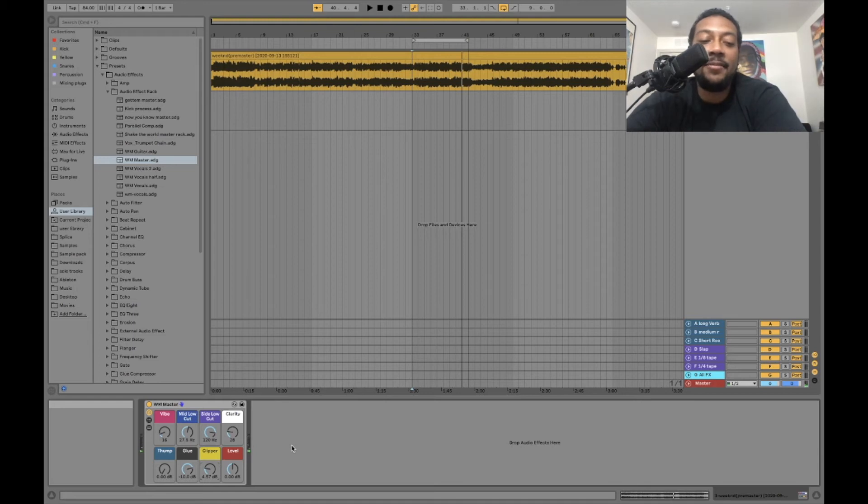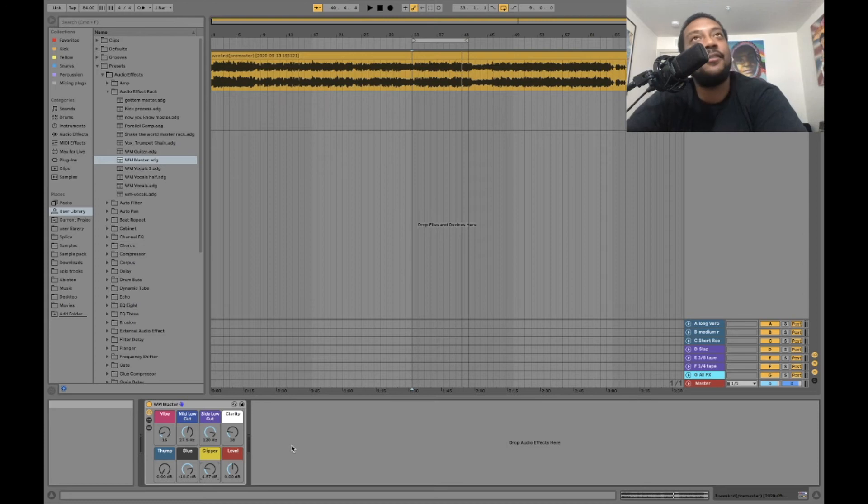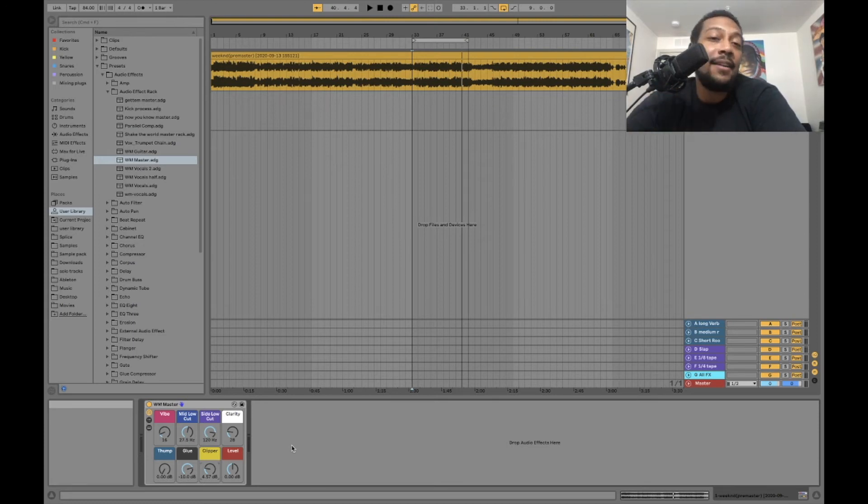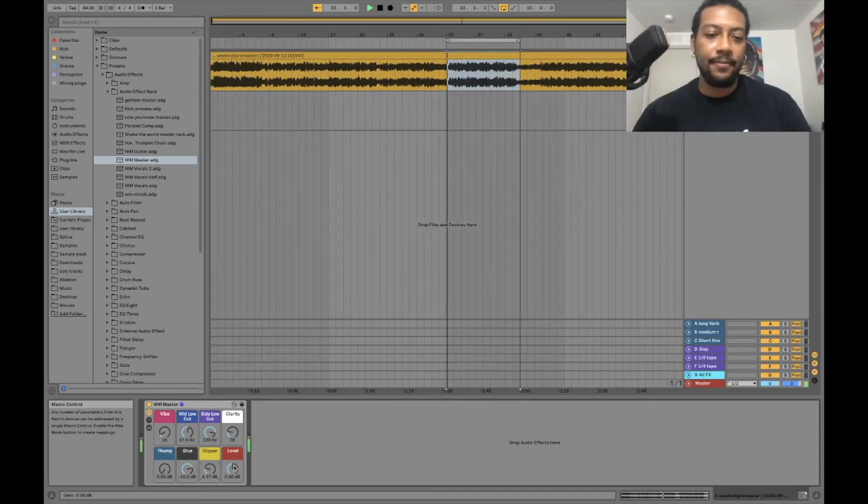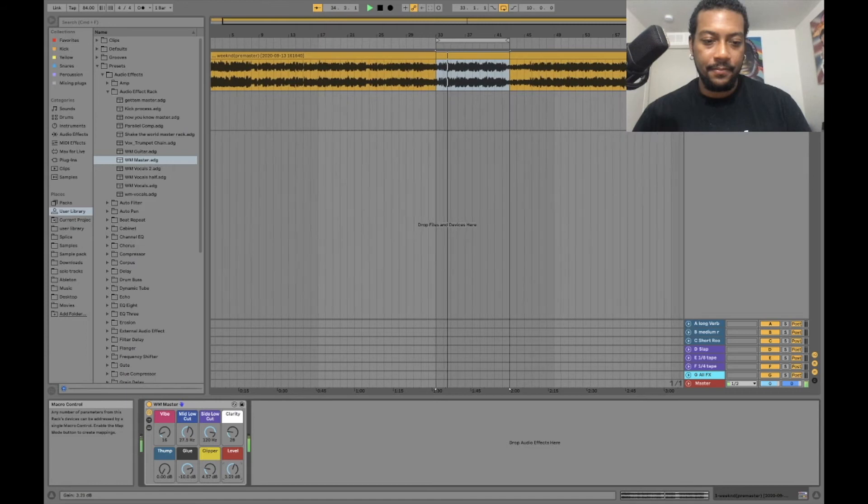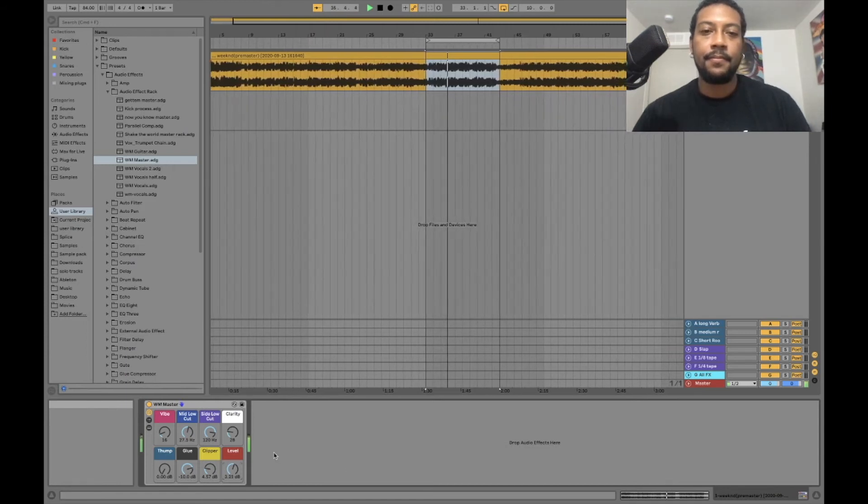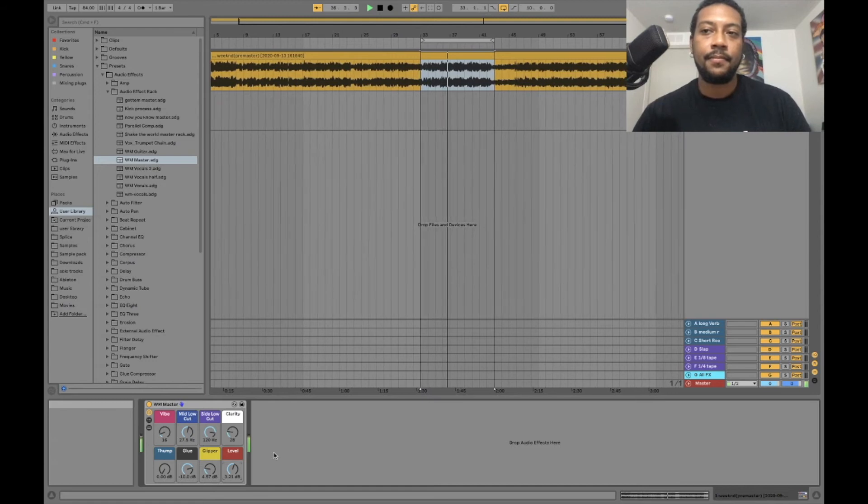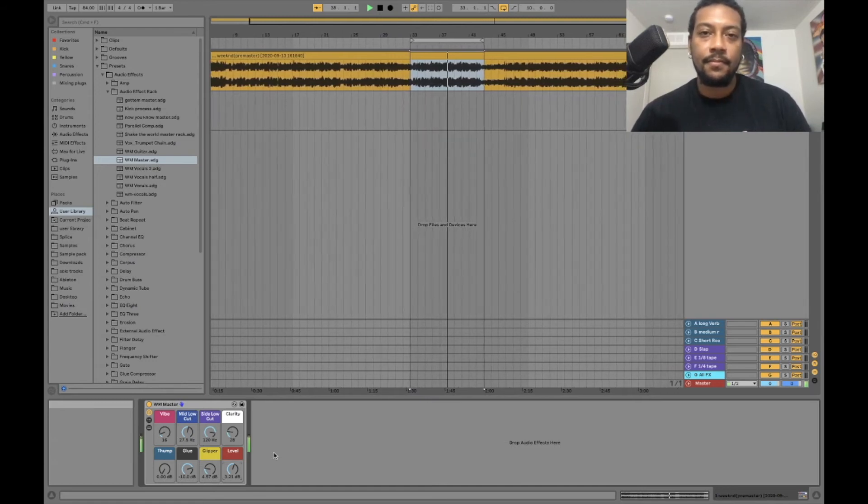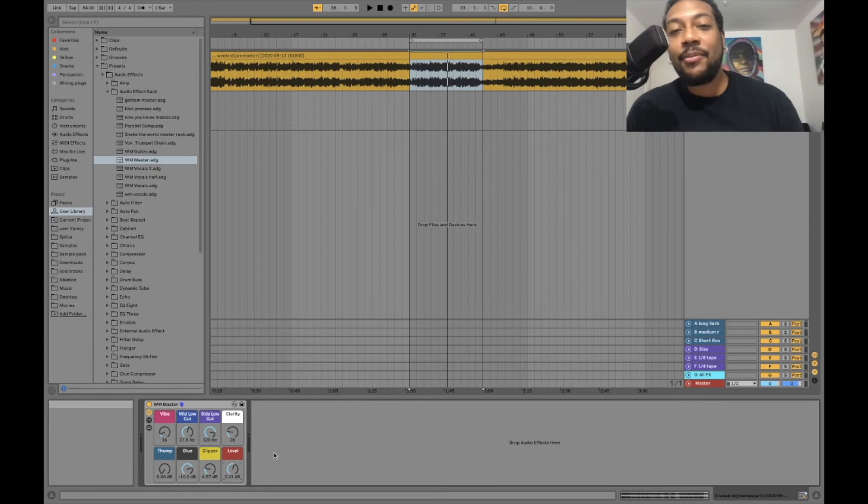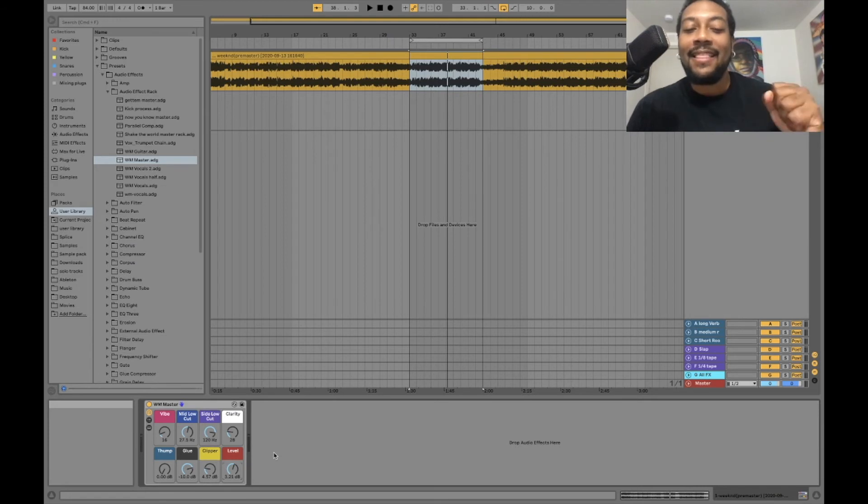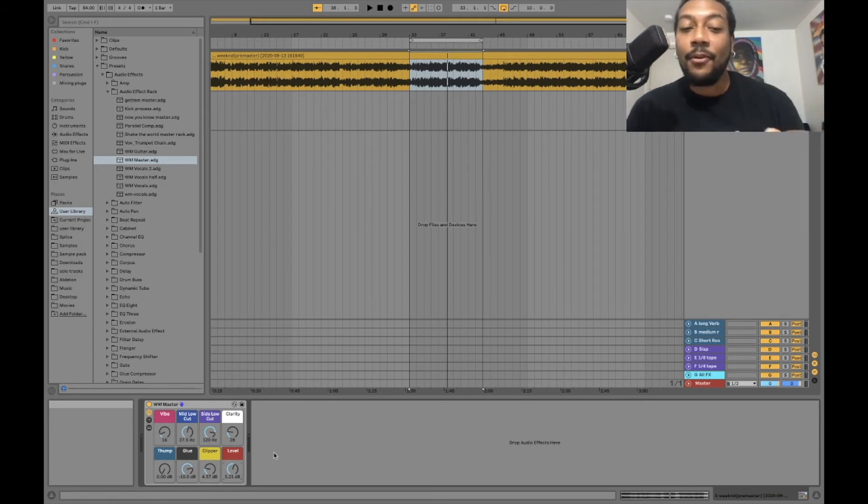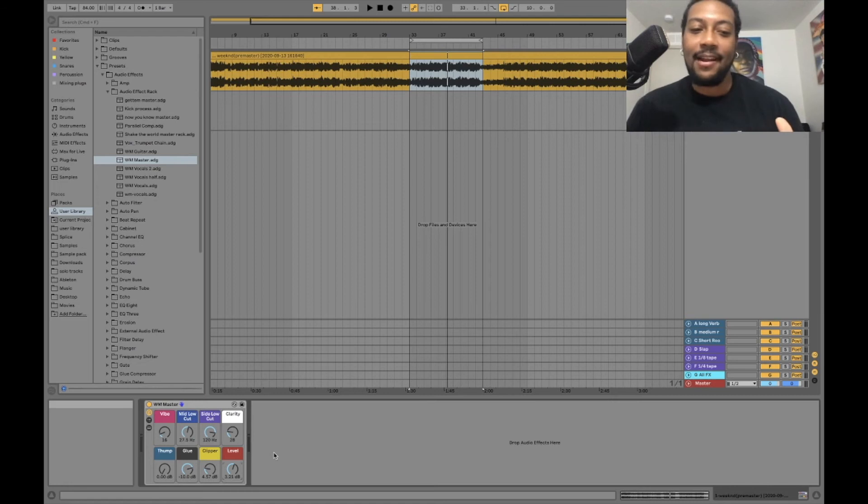That sounds pretty clean to me right there. Now the next thing I'm going to do after you hit the clipper to whatever volume you need it to be at, just get it so that it sounds clean. Get it right before it starts distorting, right where it sounds sweet. And then after that, just boost the level knob up another 3 dB and then you'll have good clean loud gain.